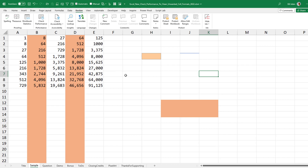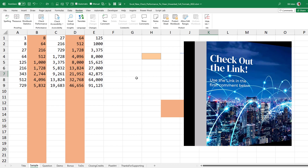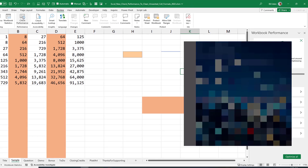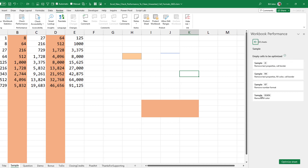Any workbook you've been using for years, it's worth opening it up just to see what they find. It looks for excess formatting, unused cell styles, and unneeded metadata that can slow your workbook down. Now, it's very tempting to just click Optimize All, but it's really worth it to take a look and see what they found.